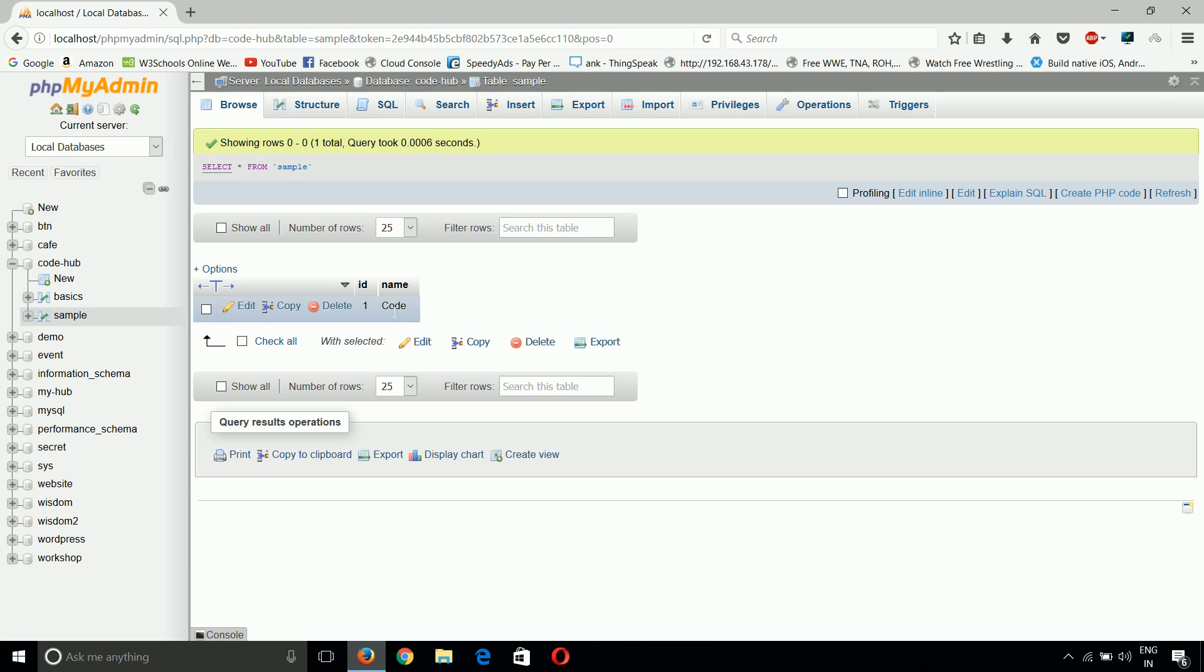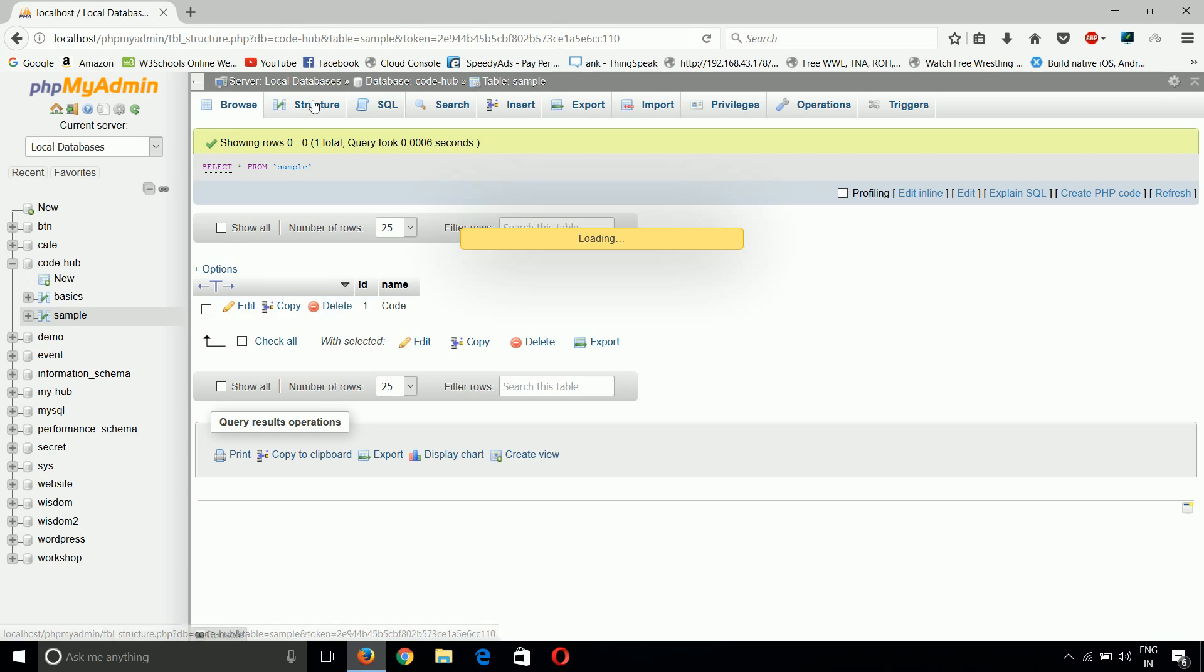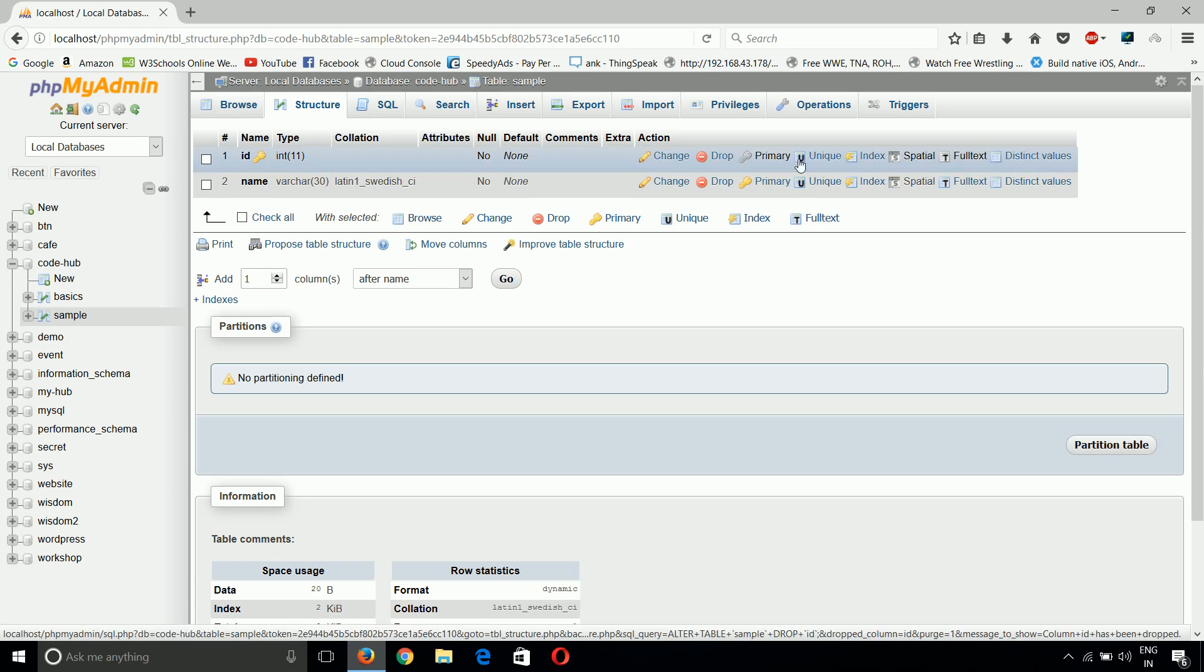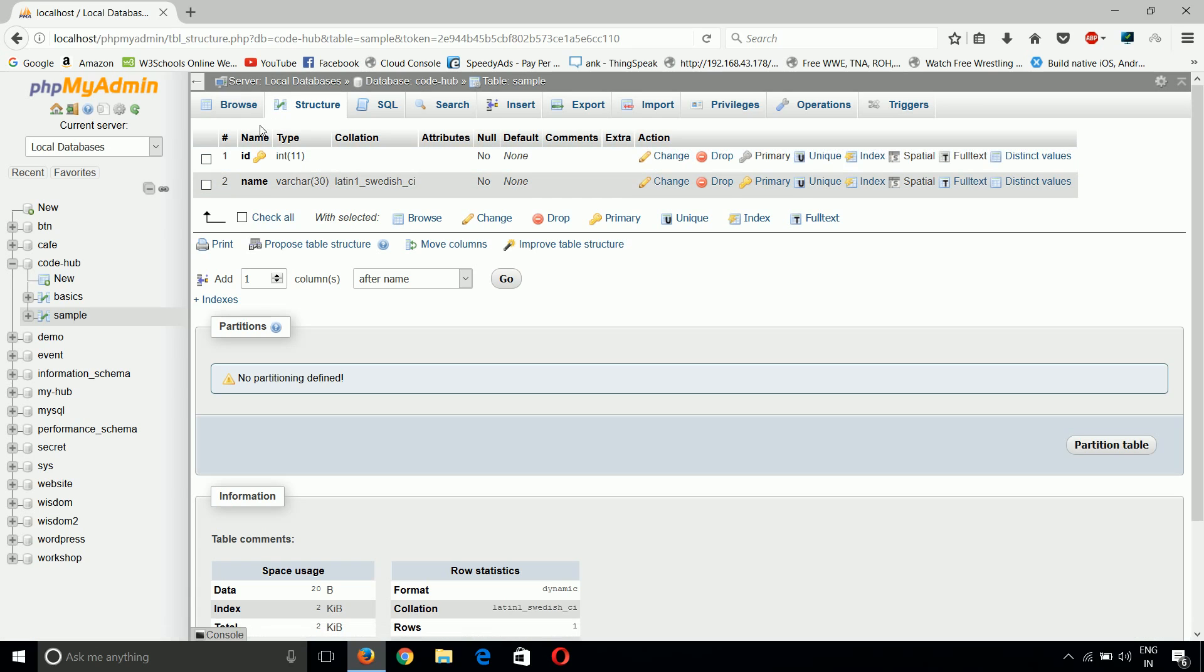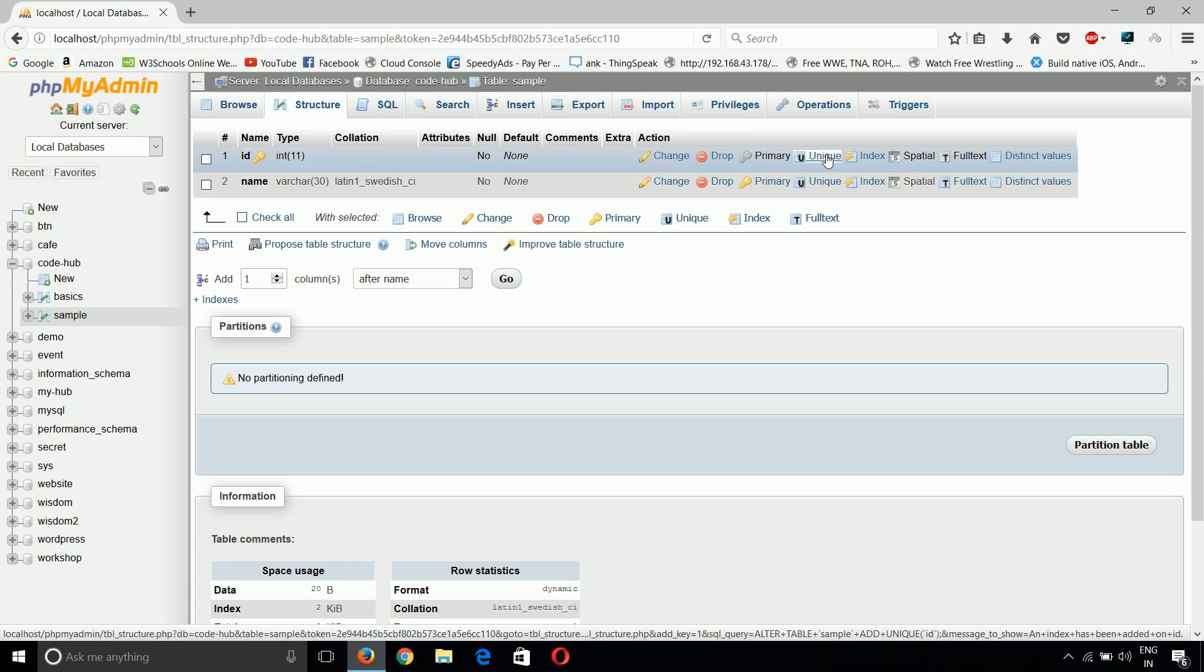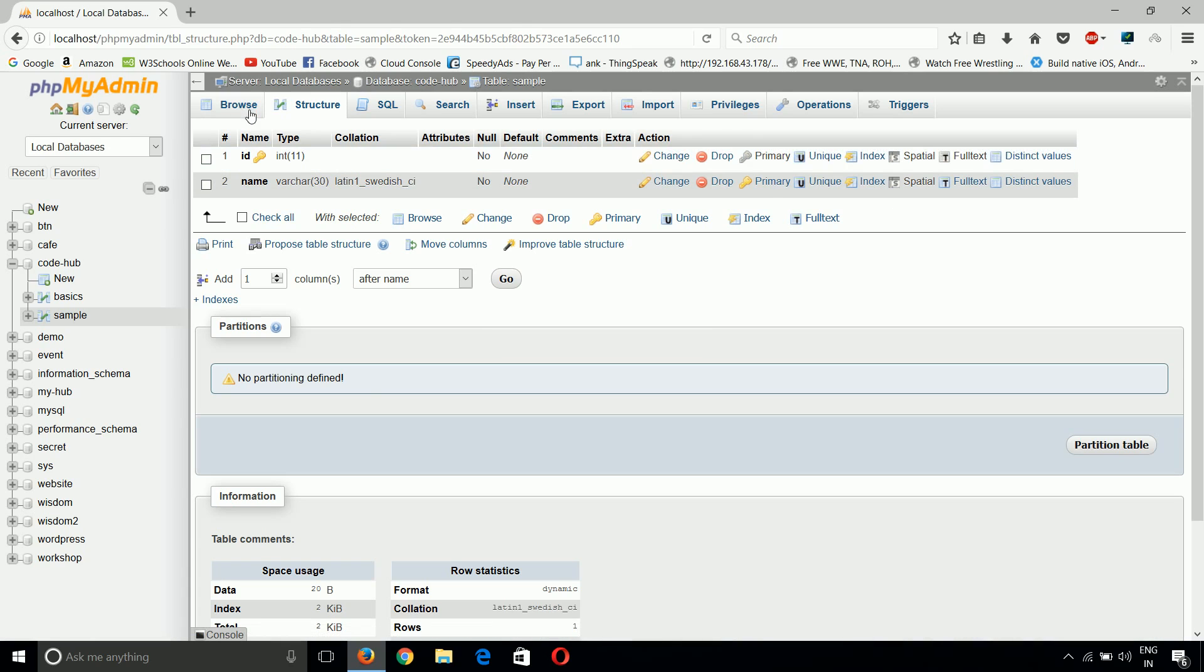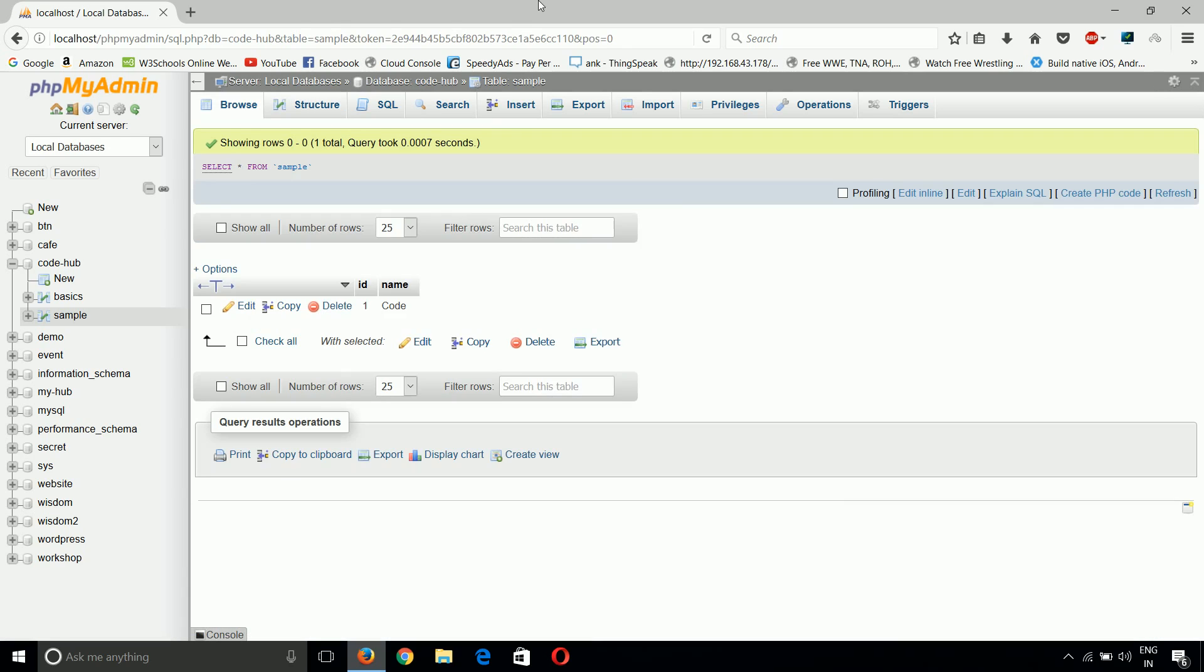At the same time we can add a foreign key, we can update the name, whatever we want to do. If in between the program we understand that we need to put auto incremental value, we can just put here auto incremental. We can add index, we can add unique parameter, we can add full text parameter, anything. So this is all about how we can update the structure.